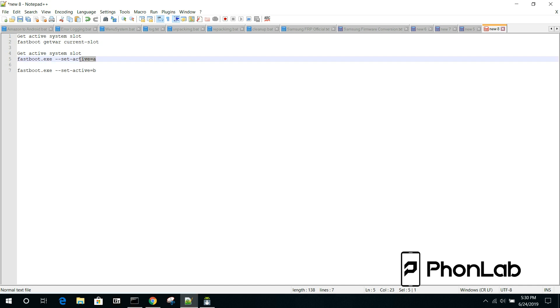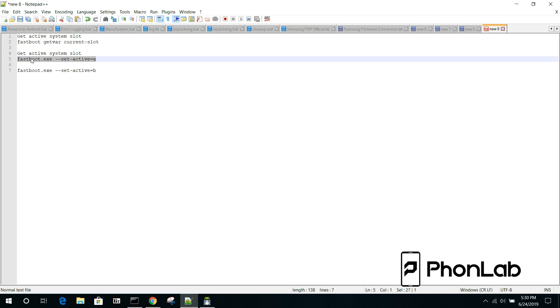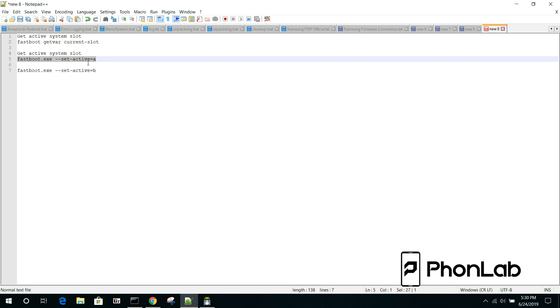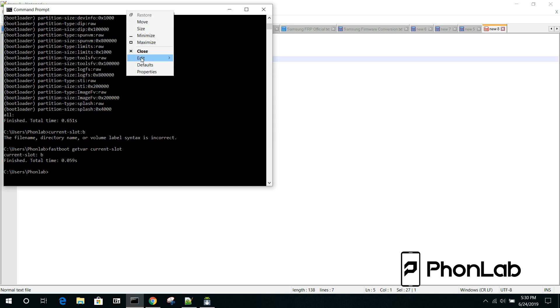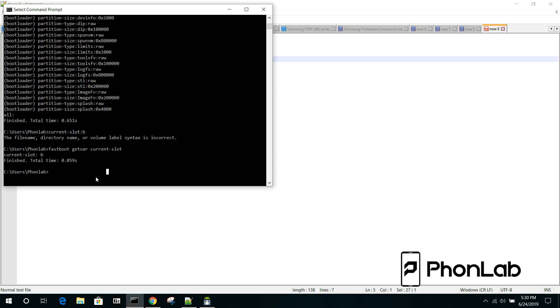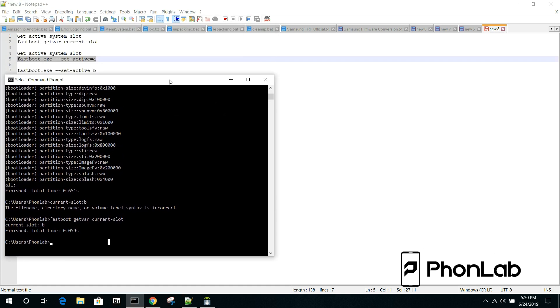And basically, what you're going to do is you're going to change the active slot. So, we're going to copy that command right there. And we're going to paste it in over here. All right, we're going to take it another notch. It's just not copy pasting for some crazy reason. Let's just put the command in manually. So, this is what it is. It's fastboot space dash dash set dash active equals A.